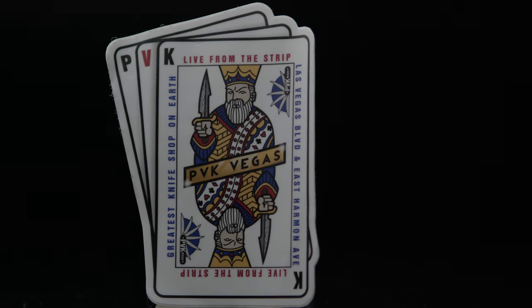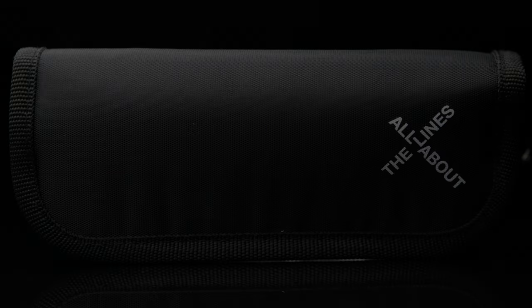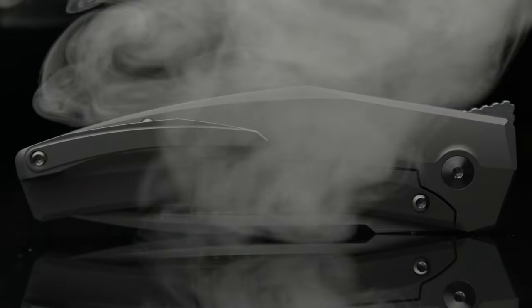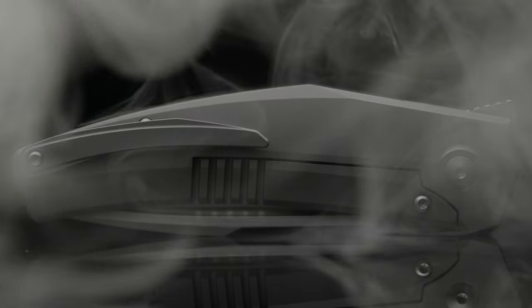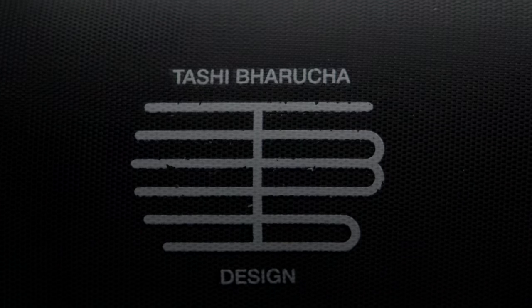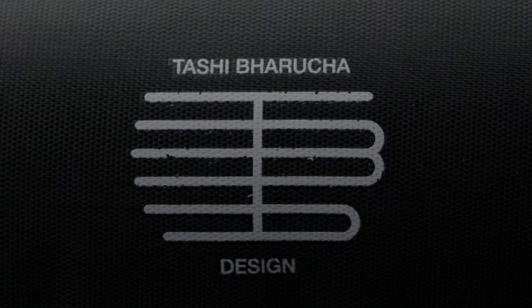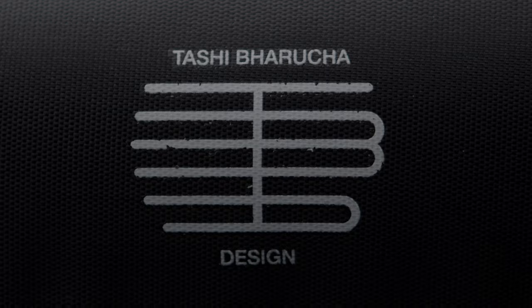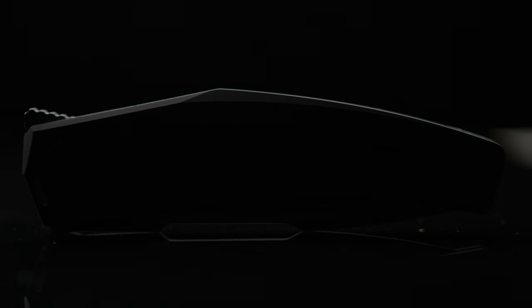Welcome back to the Fuller Fanatic channel. Today I'm going to take a look at a new design with production done by Riat. This is the Krypton 1, a Tashi Borucha design that stood out the second I laid eyes on it.